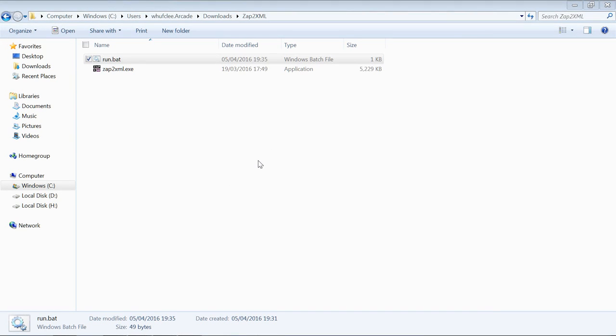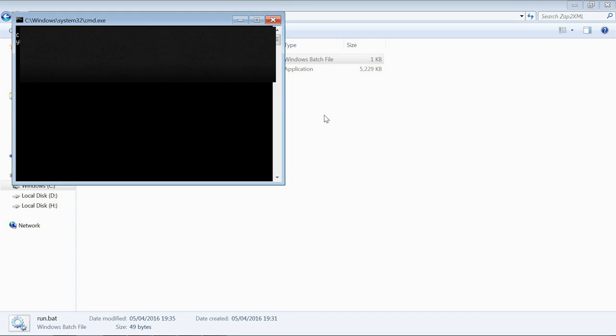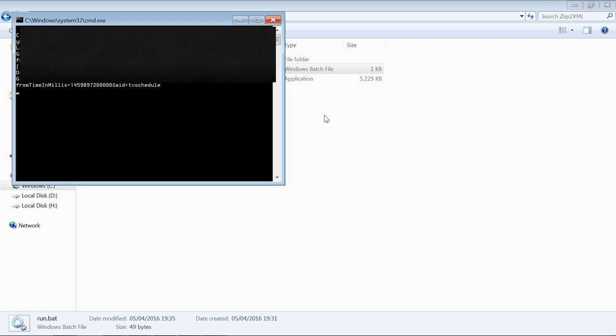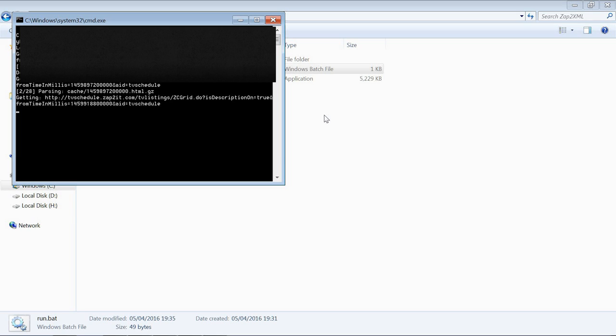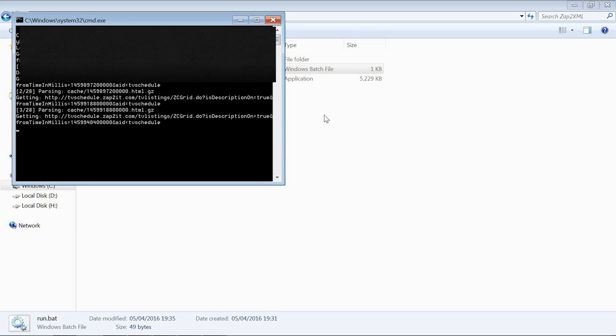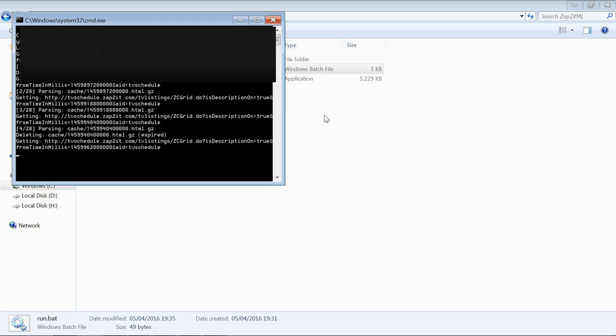That's my details entered, and now we can just double click the run dot bat and we should hopefully find that it starts to run. We should find that we've got a whole load of channels. There you go, so basically it's on three of 28, four of 28. That's 28 pages in that website.